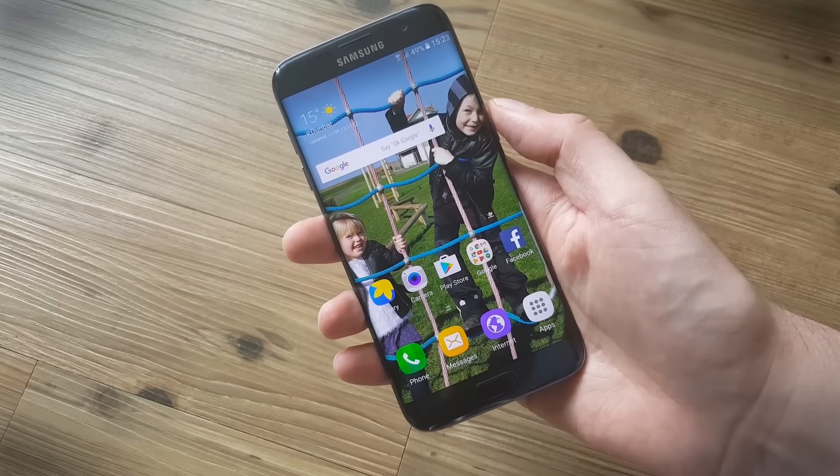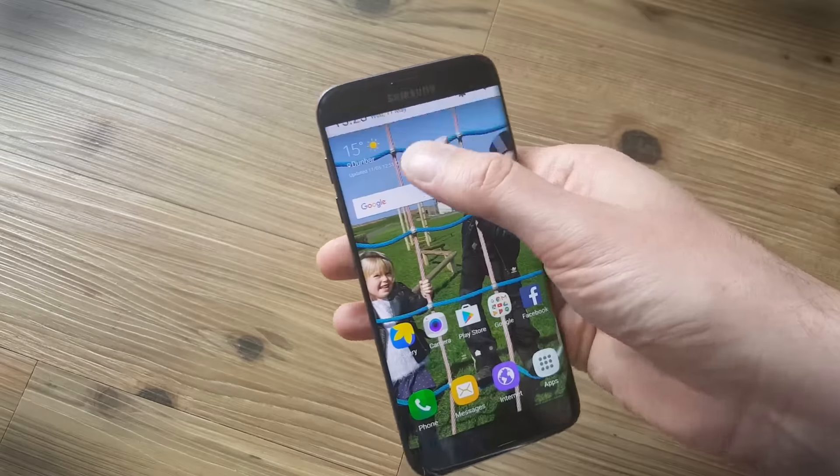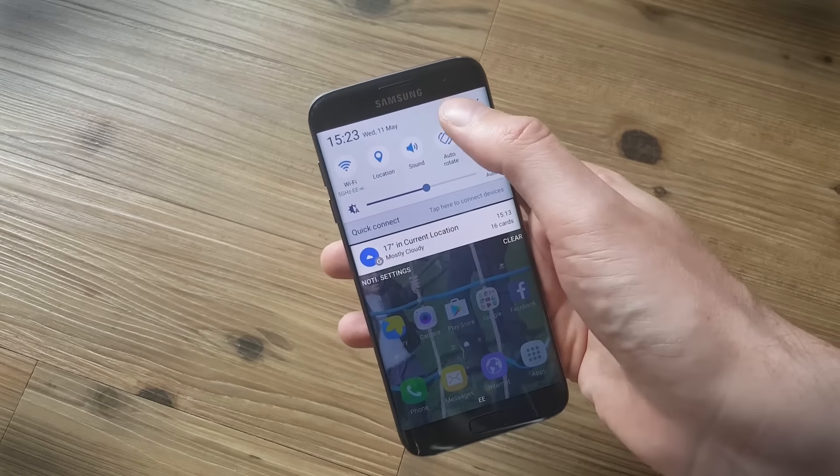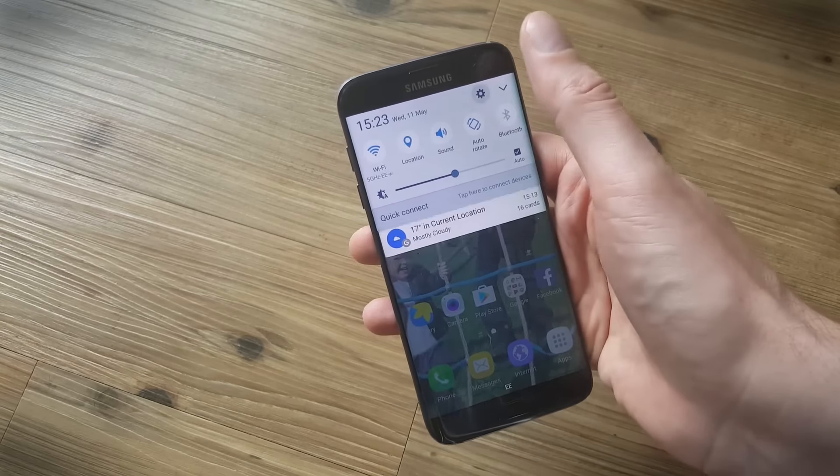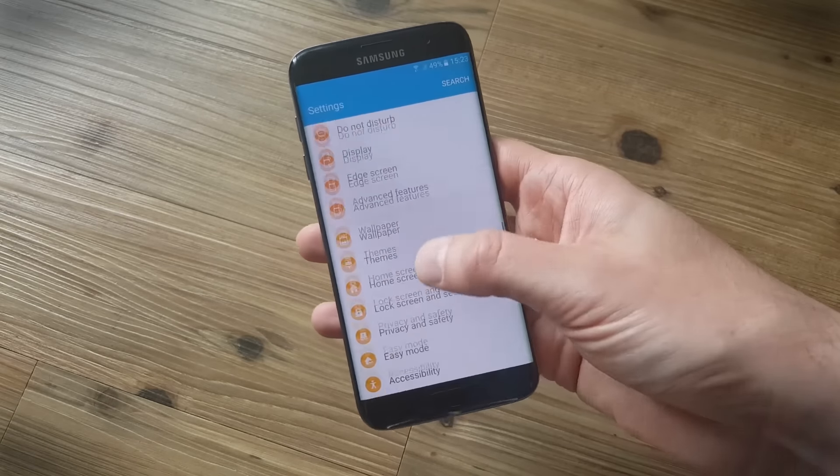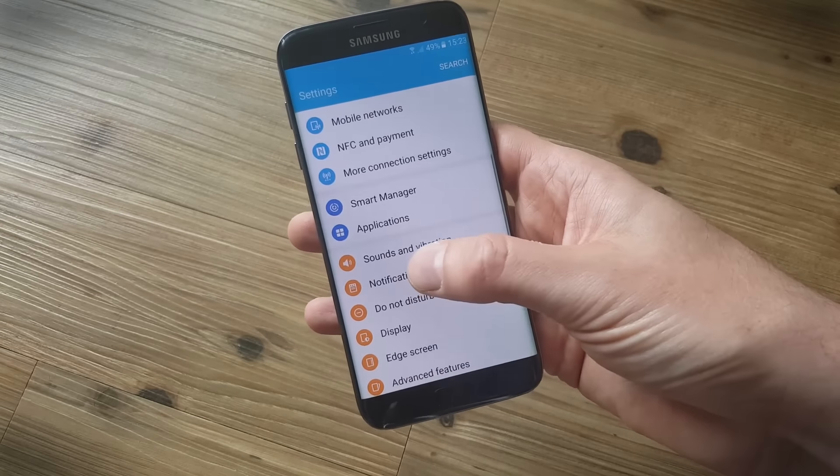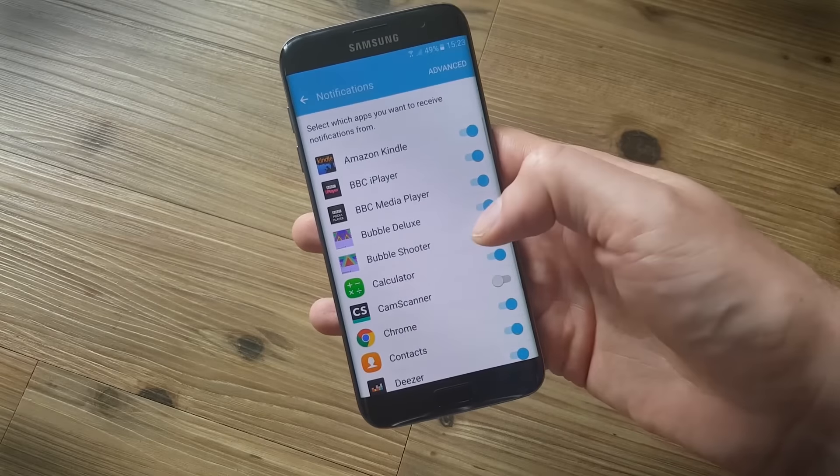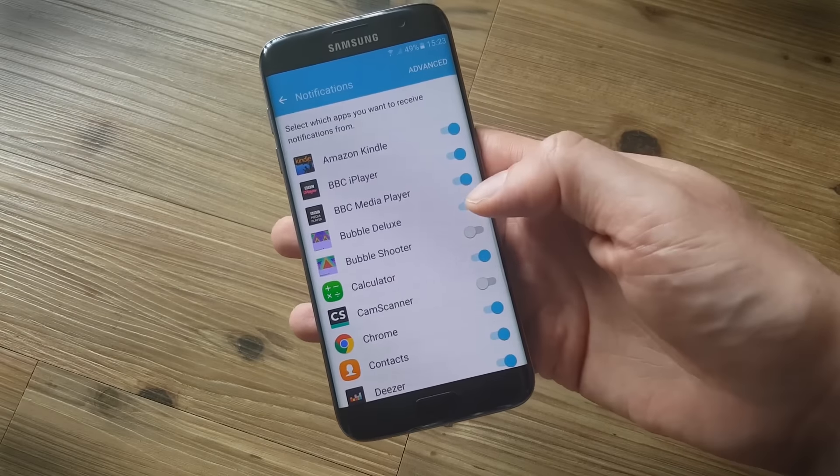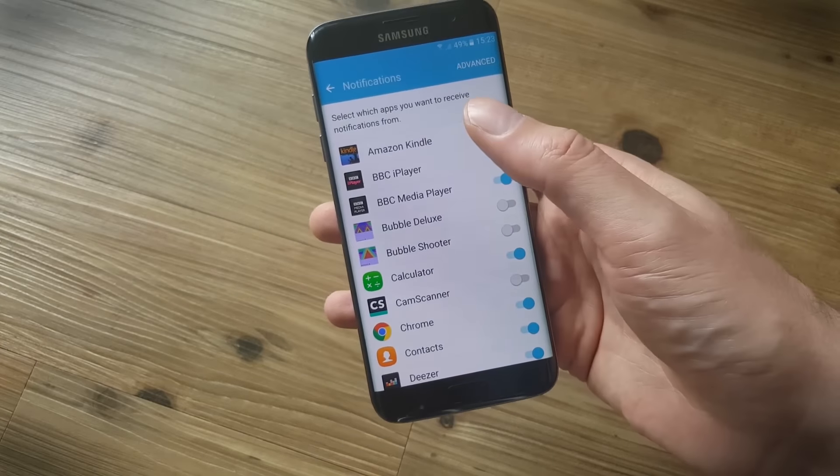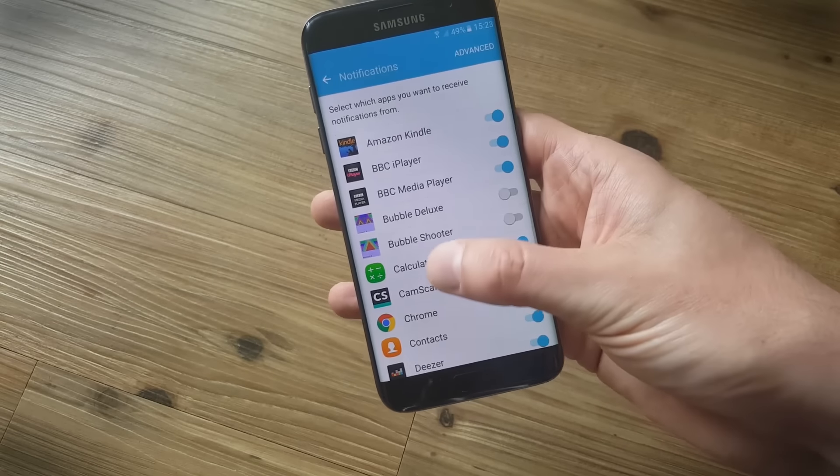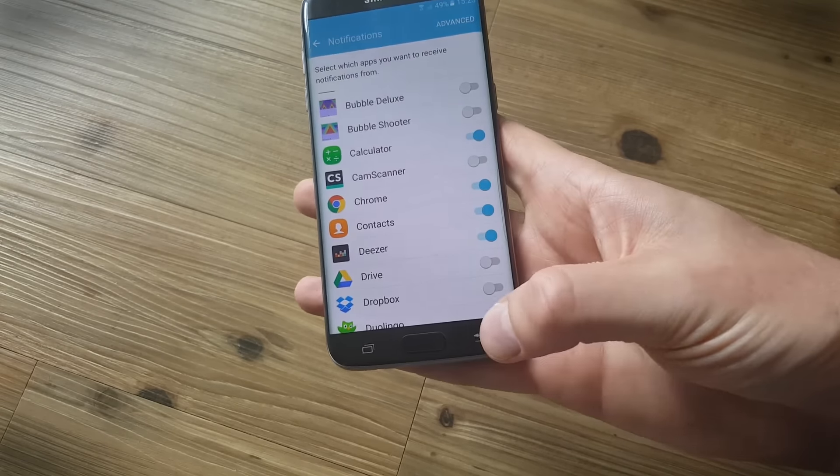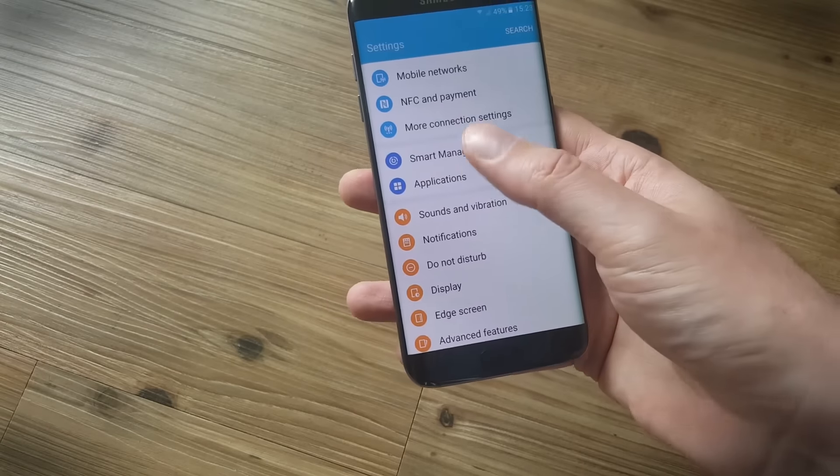Another tip that's quite handy particularly if you find that you're getting spammed with lots of notification messages is to consider turning some of them off. Head into the settings menu here and you're looking for the notifications option. Tap on that and it'll populate with a list of the apps that you have and you can decide to toggle off the ones that you don't want to receive messages from. It's a good idea to just leave the essentials on in there and then you'll get far fewer messages.